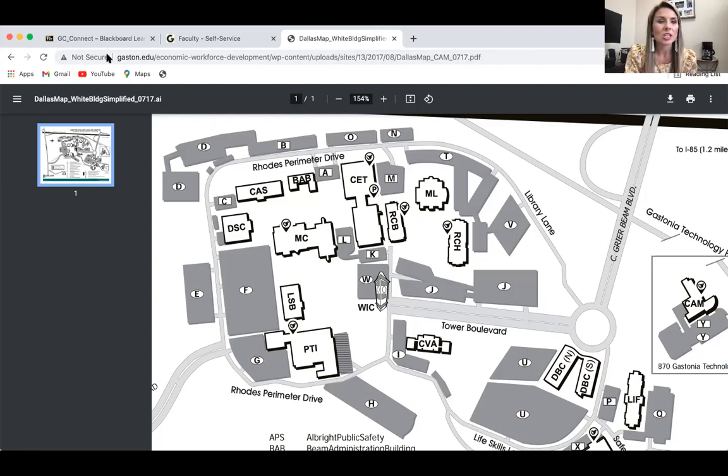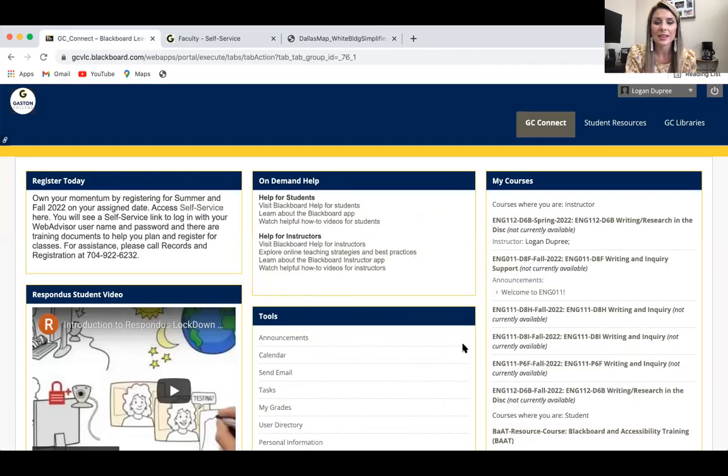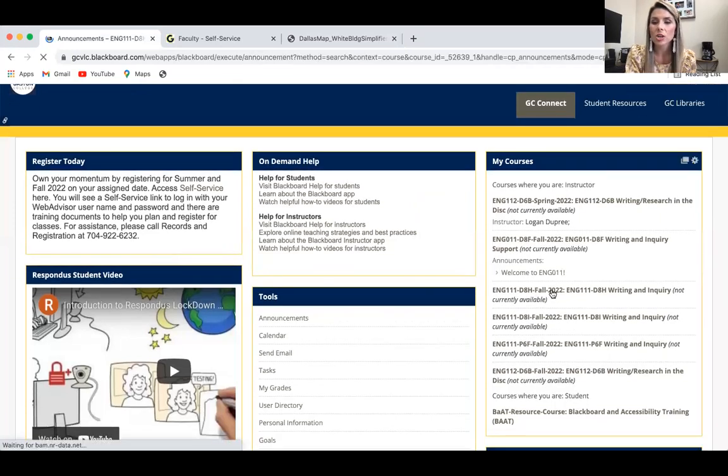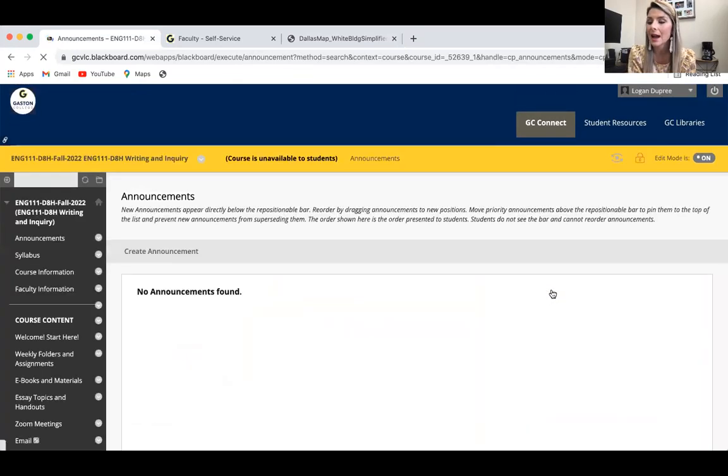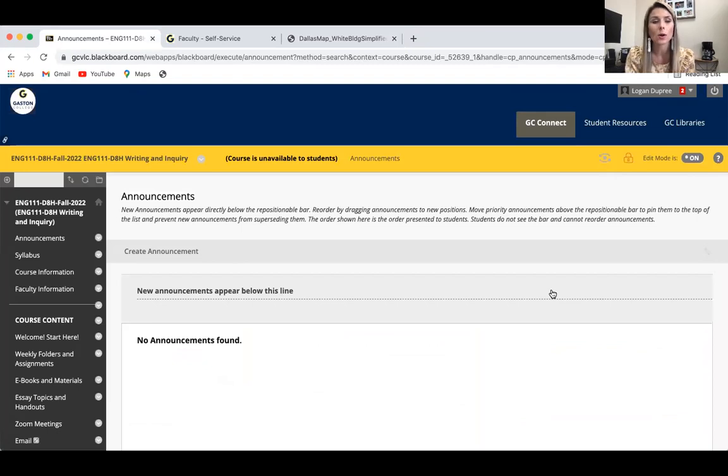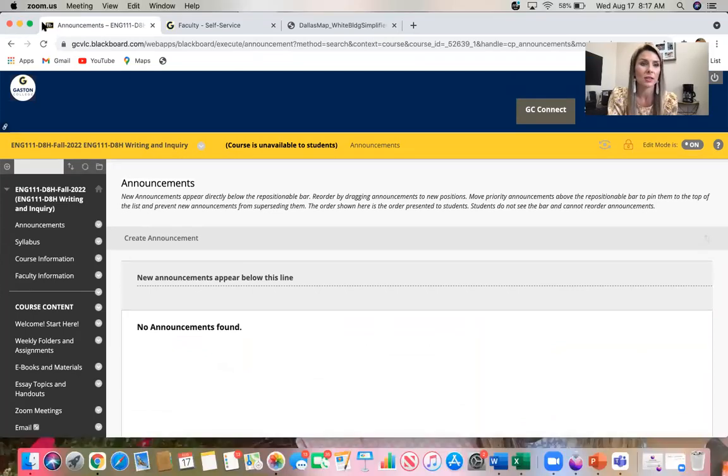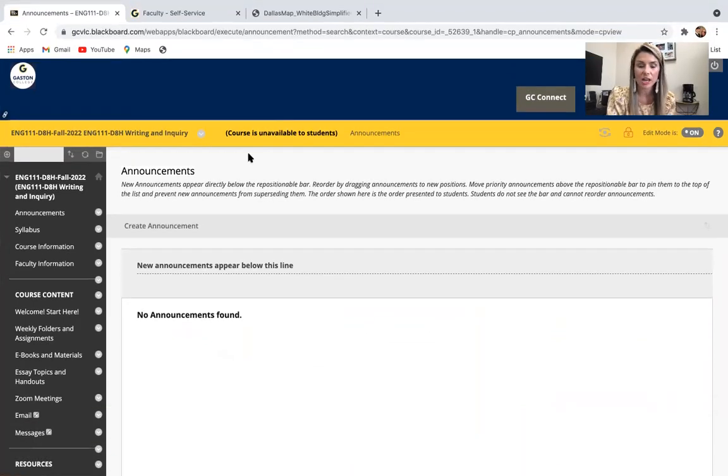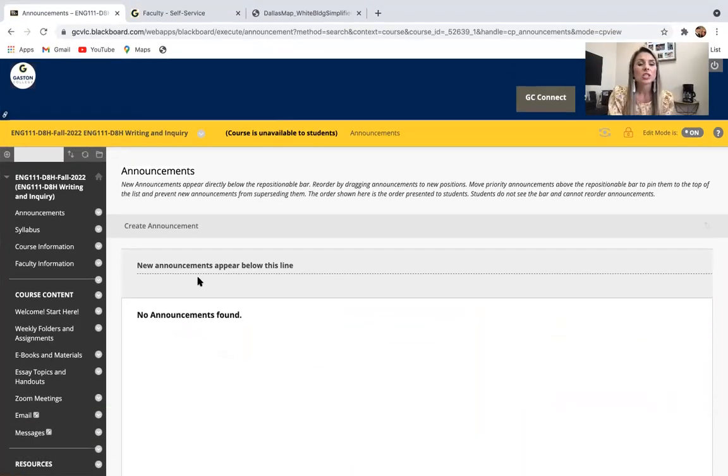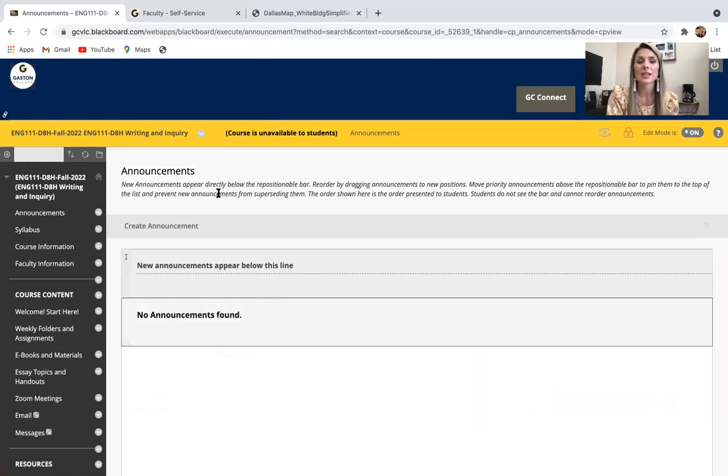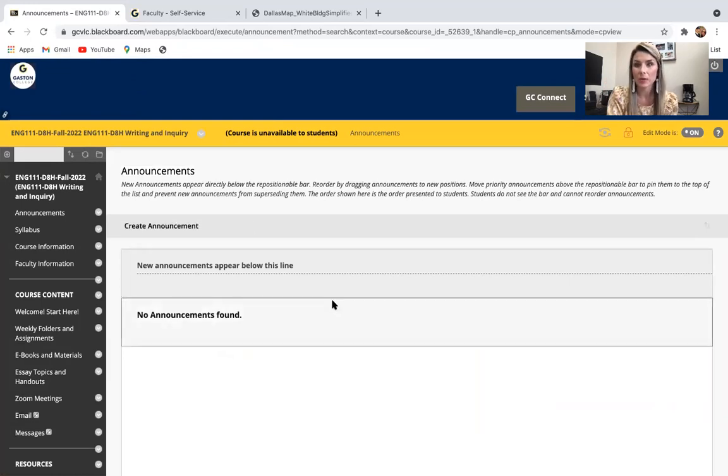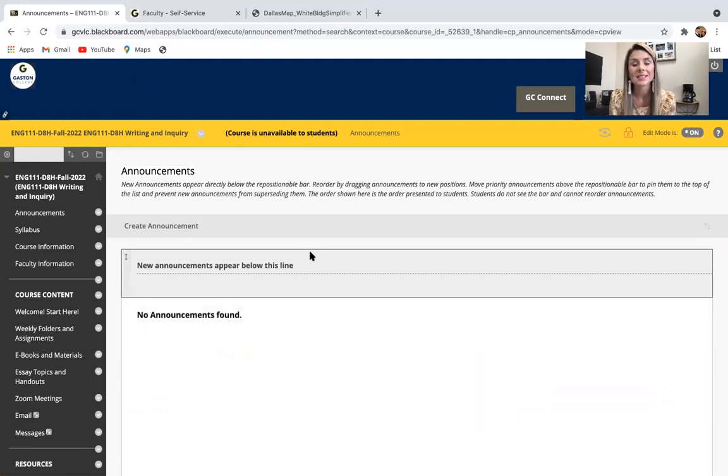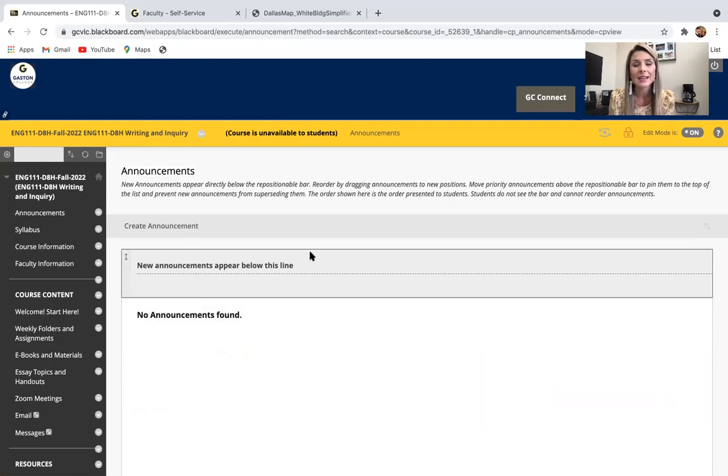I'm going to turn your attention to the Blackboard course. Whether you are in my D8H or my DHI section, this is going to look the same for you. The layout will not change. This video is going to be located here in this announcement section.